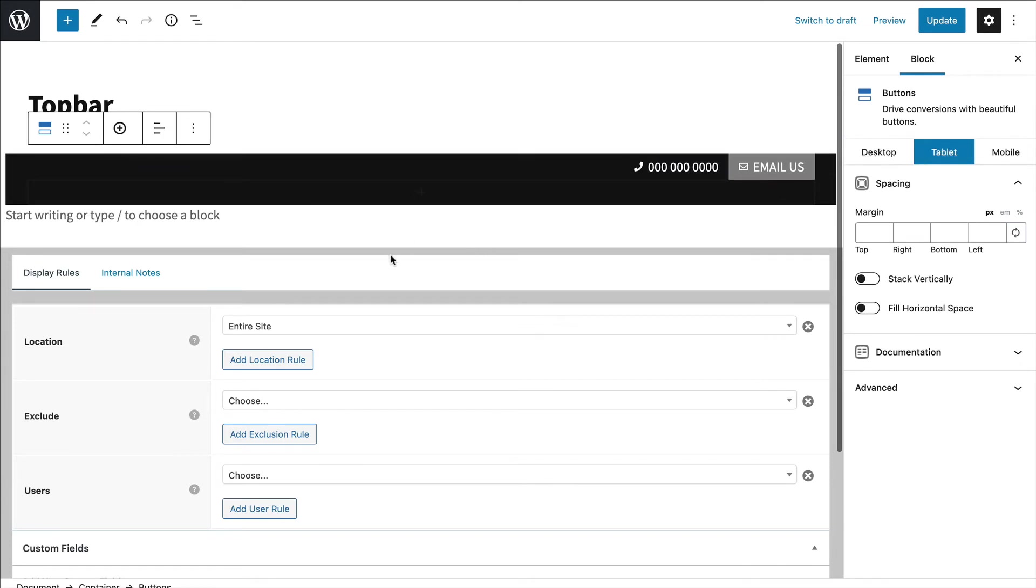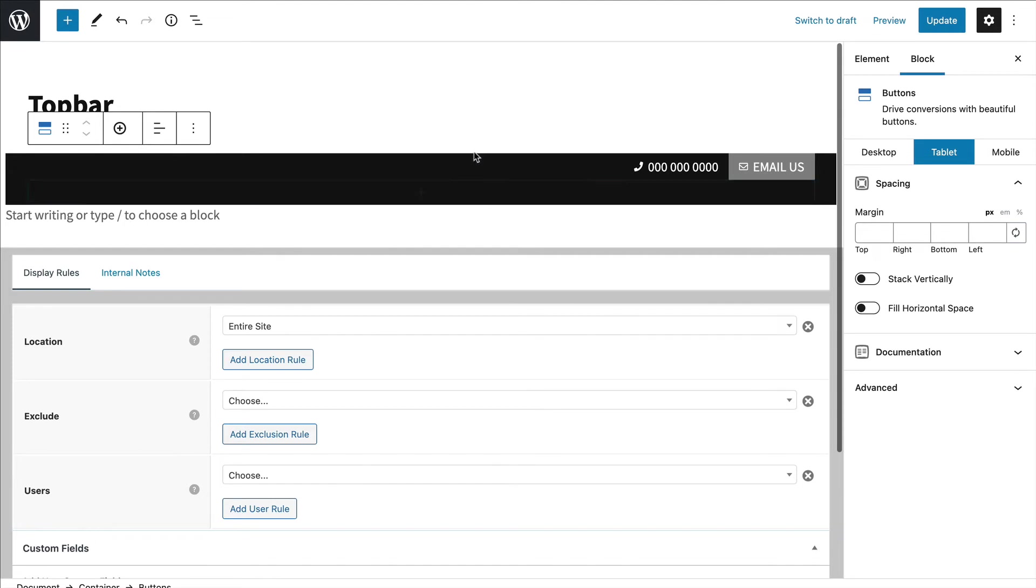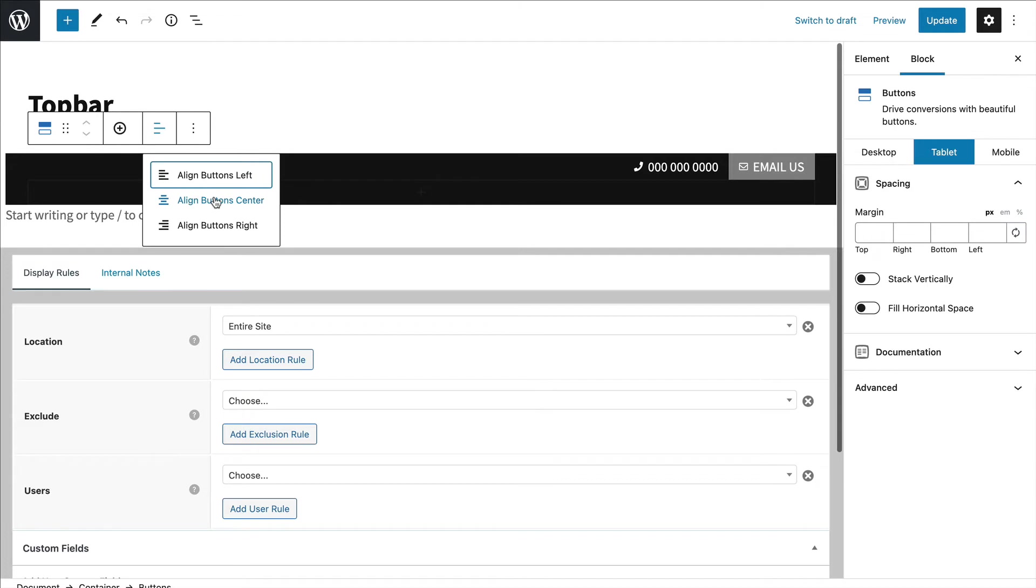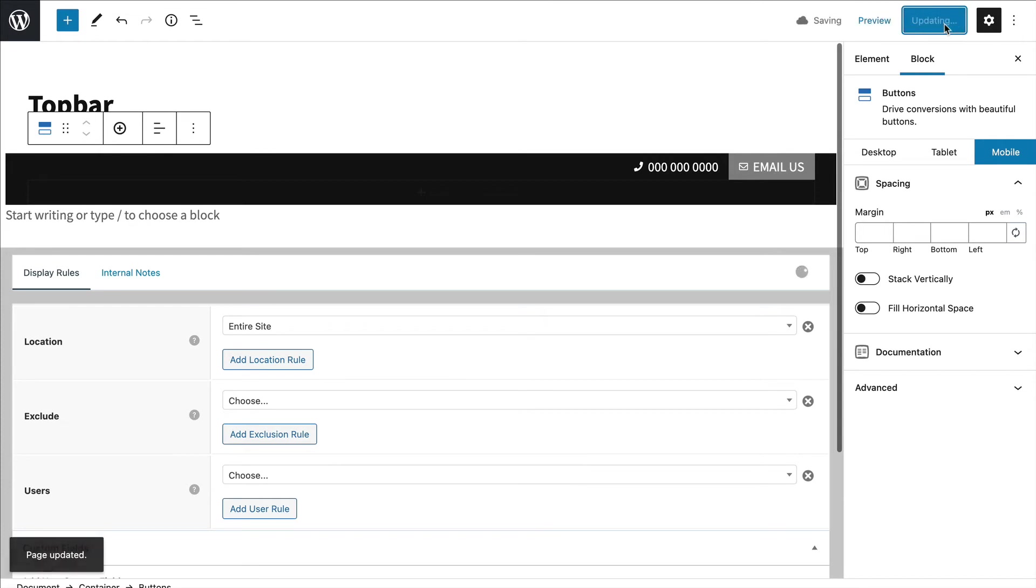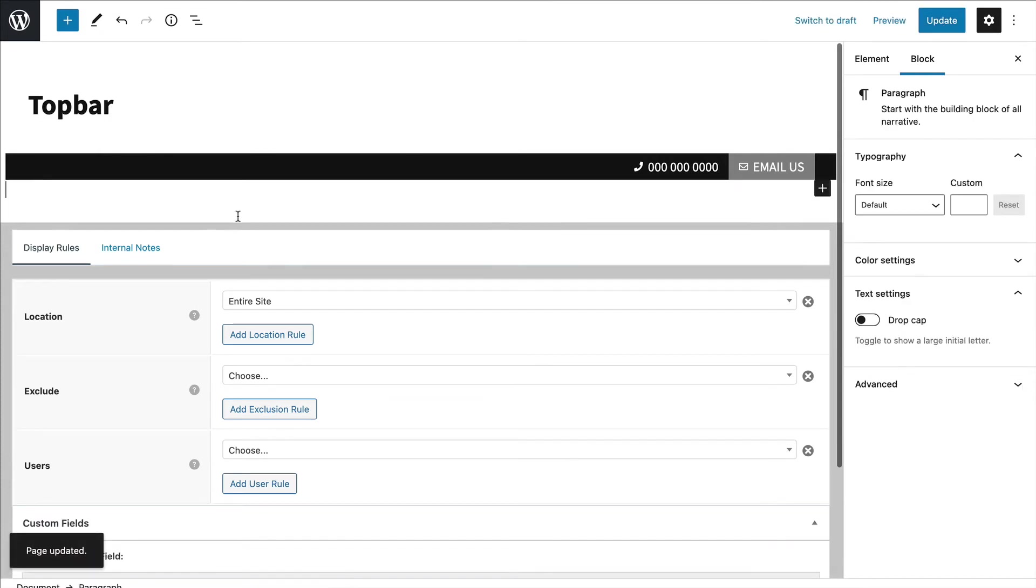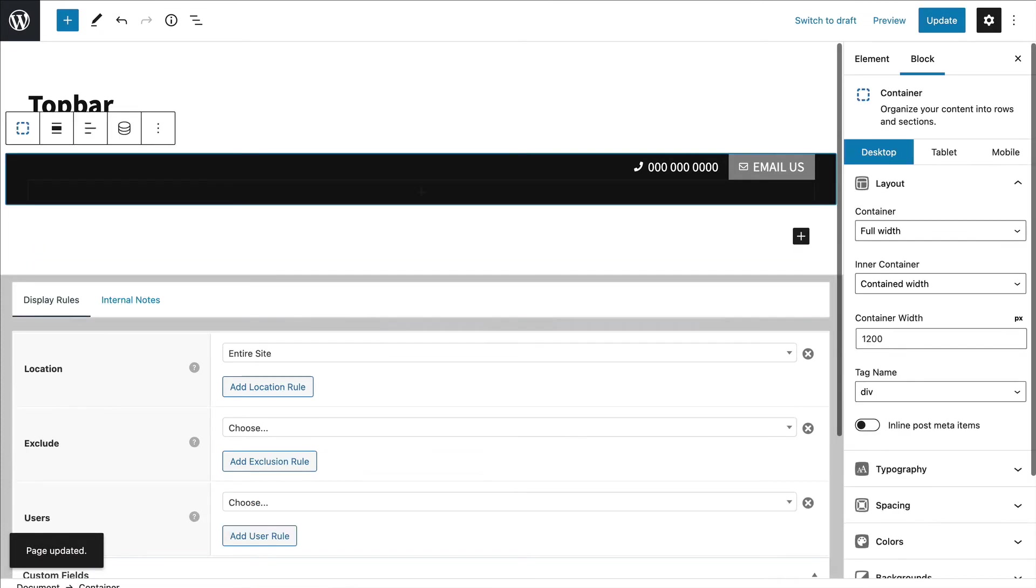Now I have the responsive previews turned off in the Generate Block settings so that this doesn't change. Sometimes I prefer to just use that instead of having it constantly change layouts. So on tablet I'm going to choose center.